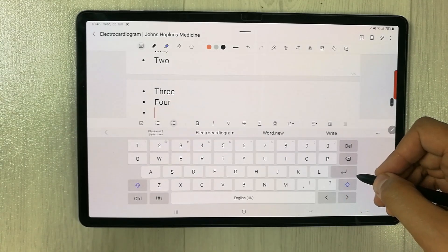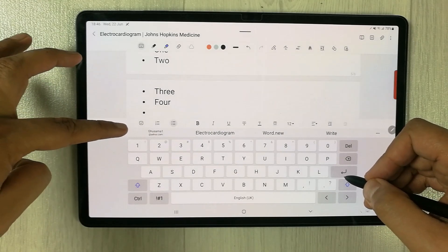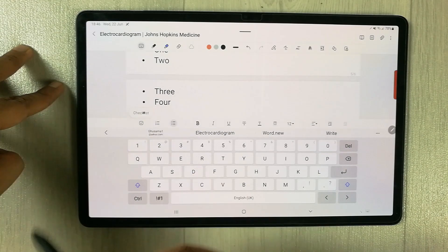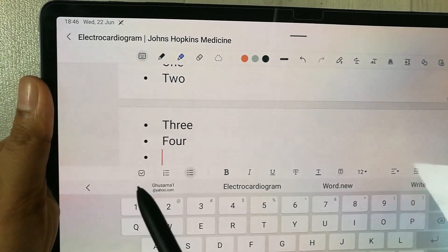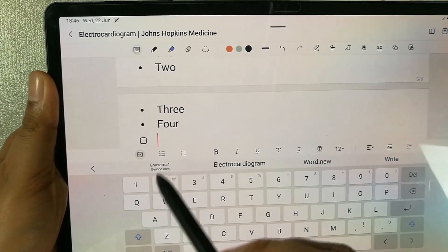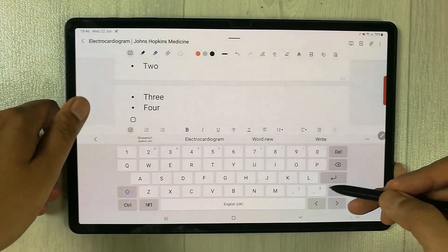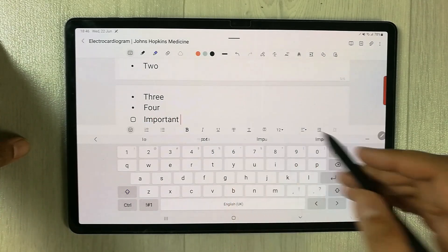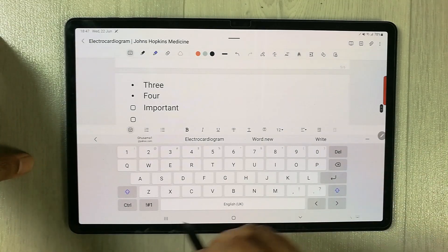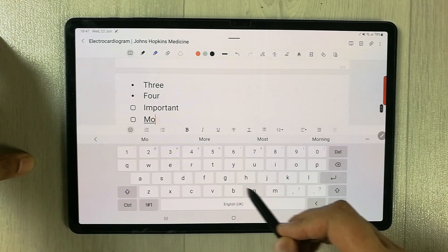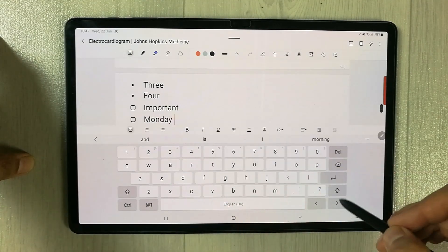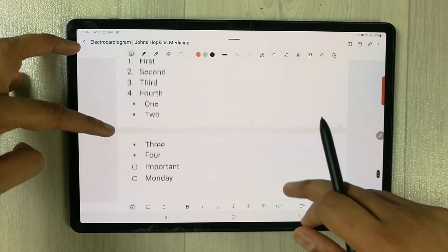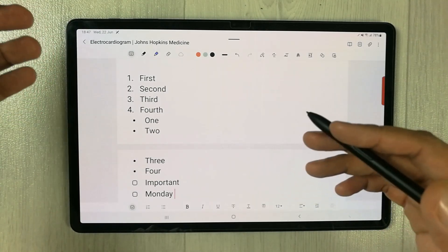Now let's move to the third option, which is called checklist. Checklist also appears in the same category — next to the numbering icon there is the checklist icon. Just select it. Once you select it, the checklist will appear. Now you can write anything — for example 'important task', then press Enter and the checklist appears again. I write 'Monday'. Now you can see all your numbered list, bullet points, and checklist appear.